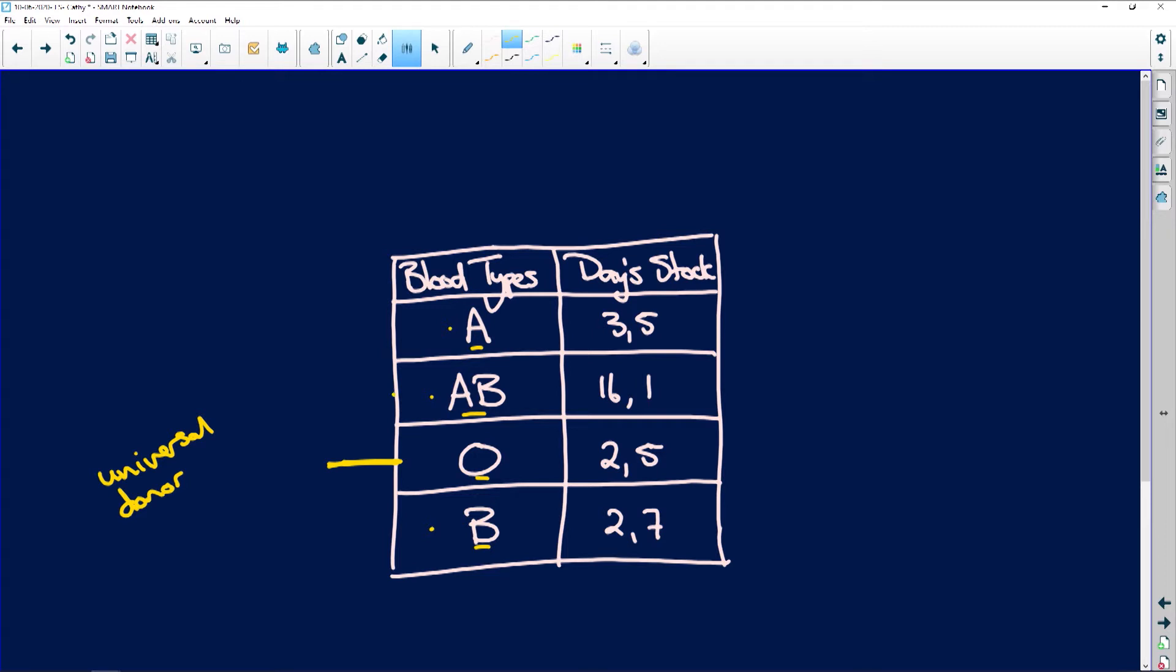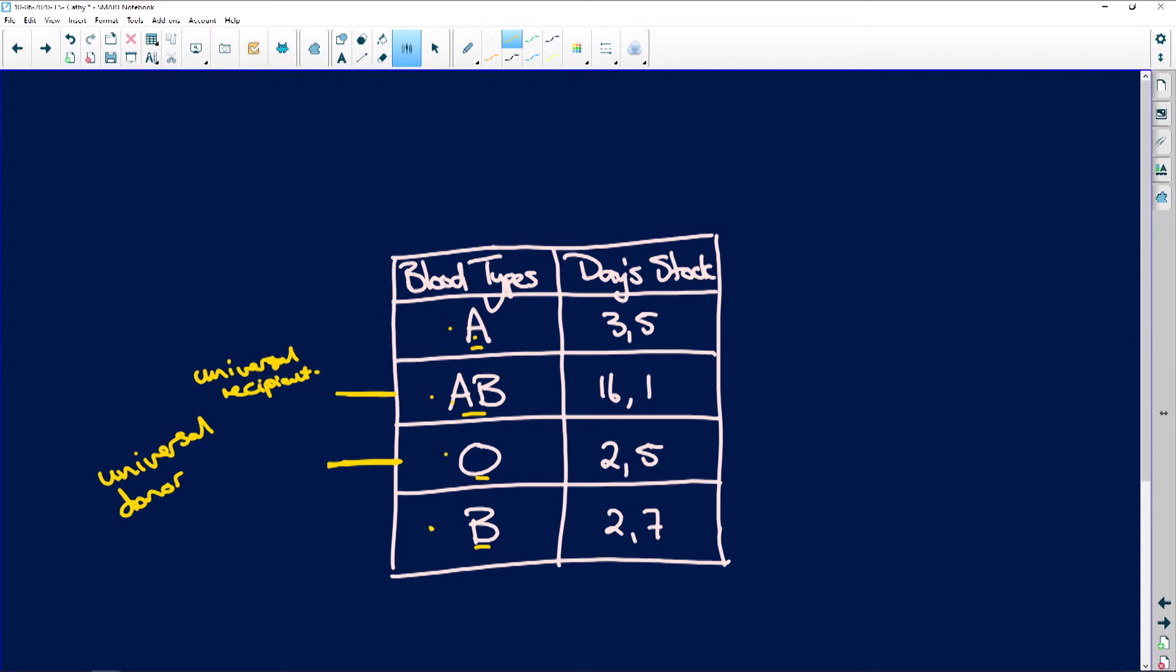And AB is called the universal recipient. And the reason for that is because AB can accept blood from A, can accept blood from O, and can accept blood from B.